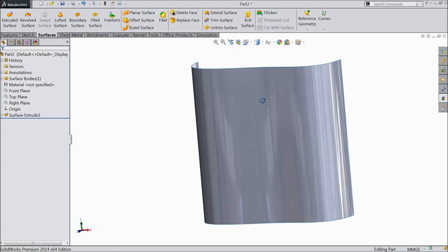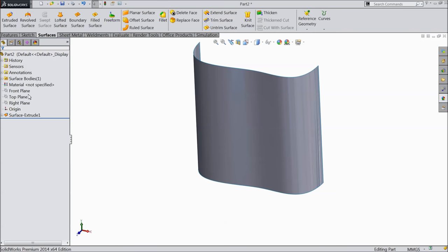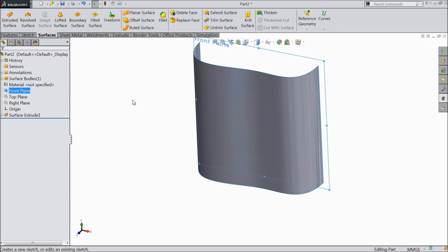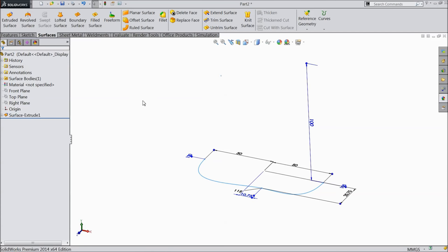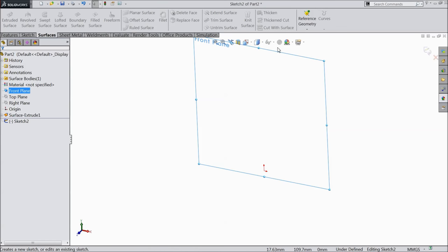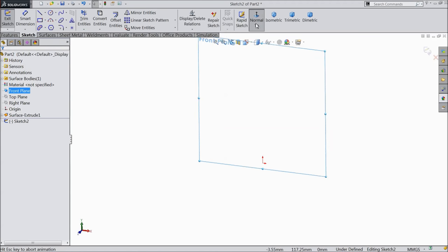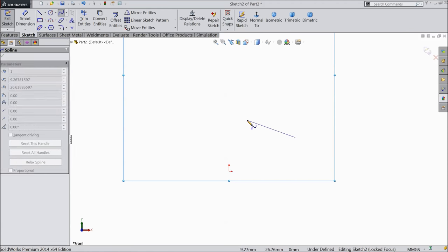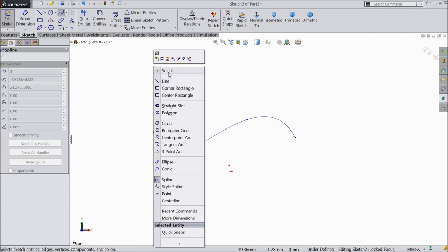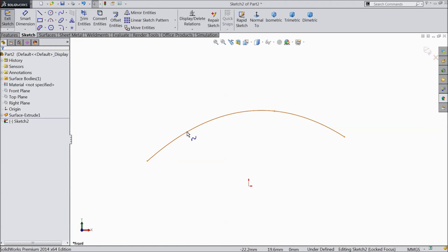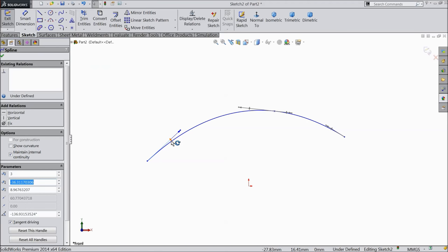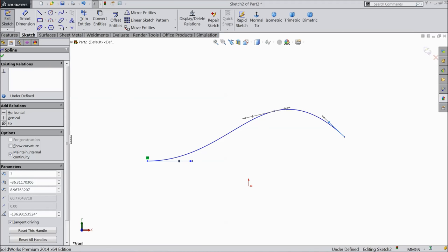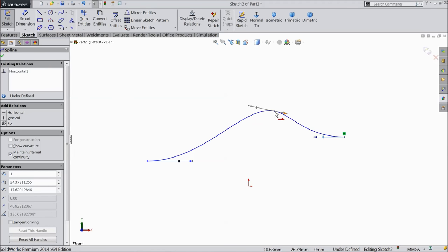Now this is one body. Now again let's go — select front plane, hide this body. Choose front plane, sketch, normal. Again choose spline, exit. This is the spline; we created one geometry. Now let's define: select this arrow, horizontal. Select another end horizontal, and select the mid one also horizontal.